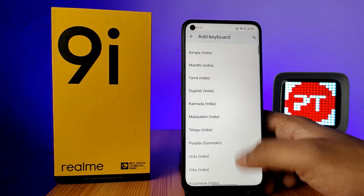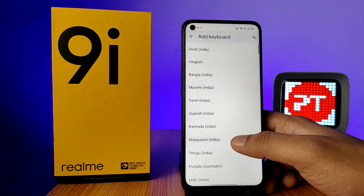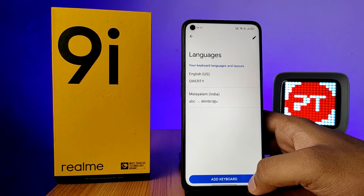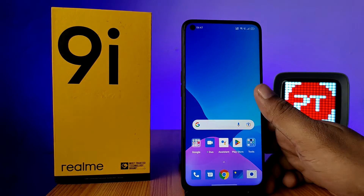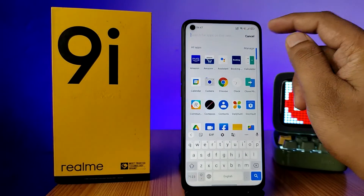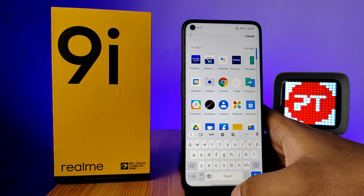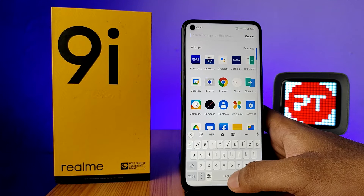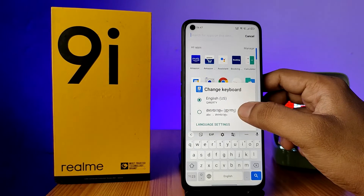I will choose Malayalam from the list and choose Done. Now come back to the keyboard screen again. Click on the search bar, then click and hold the spacebar in order to change the language.